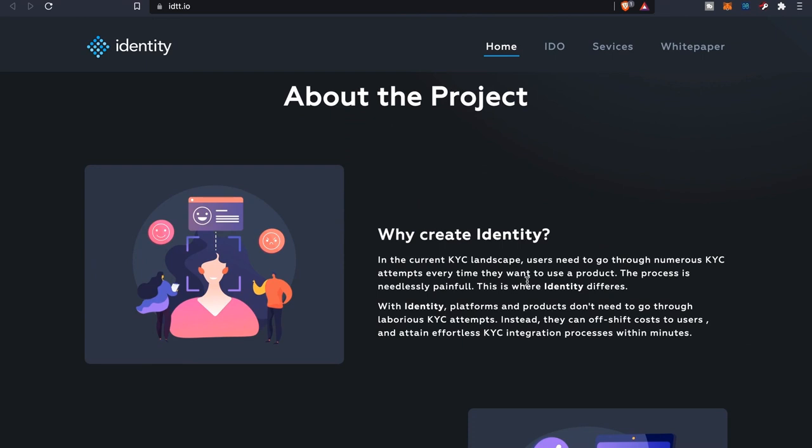As far as the project, why create Identity? In the current KYC landscape, users need to go through numerous KYC attempts every time they want to use a product. The process is needlessly painful. This is where Identity differs.